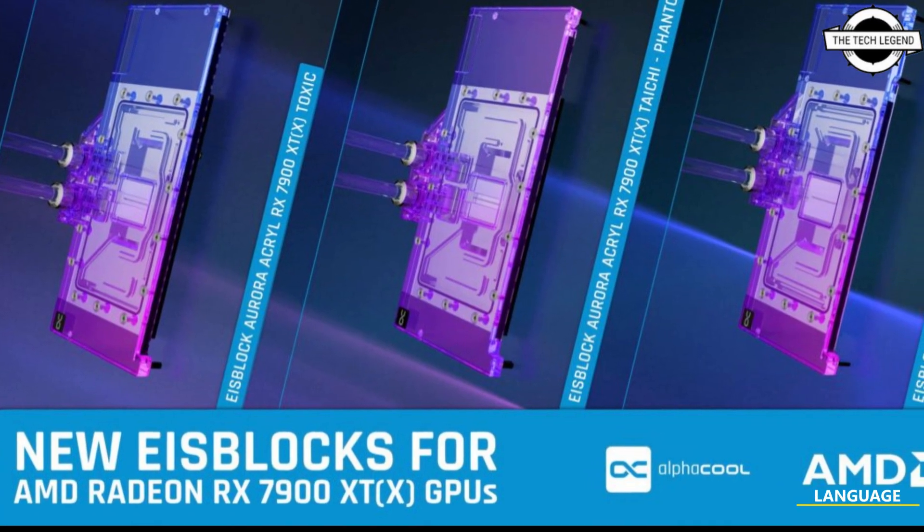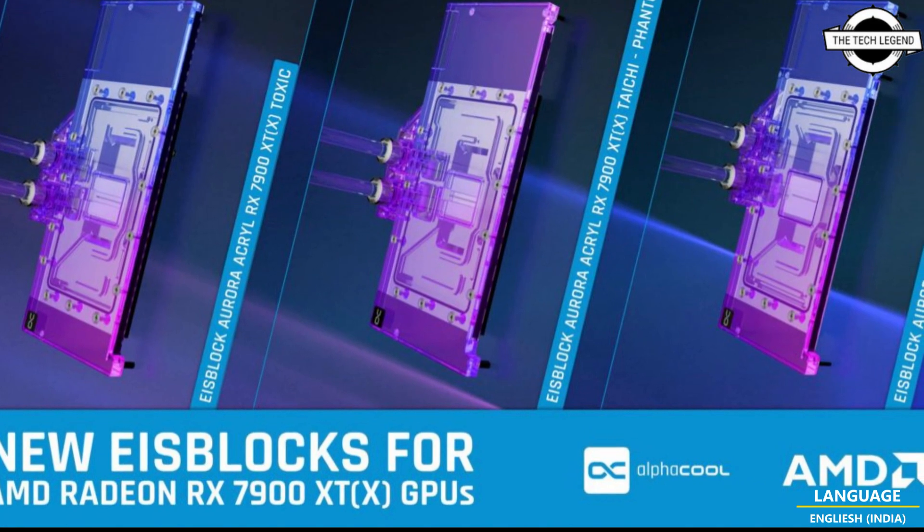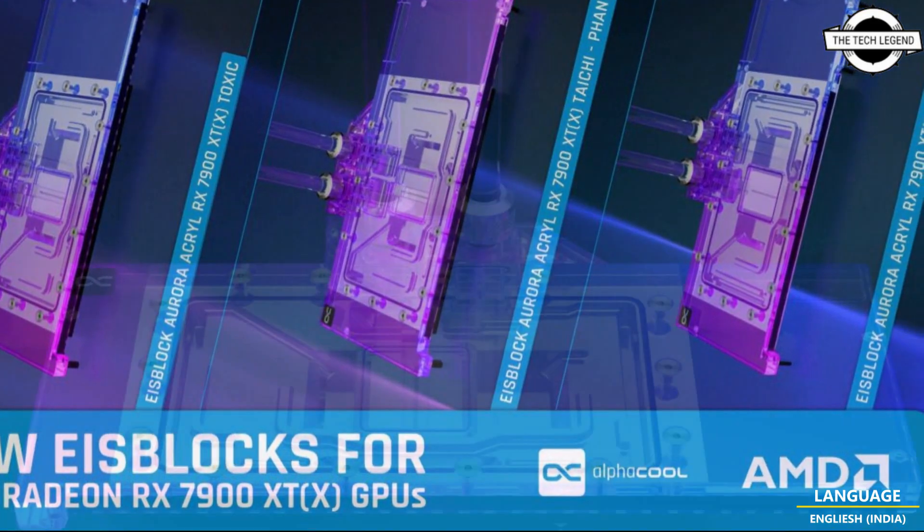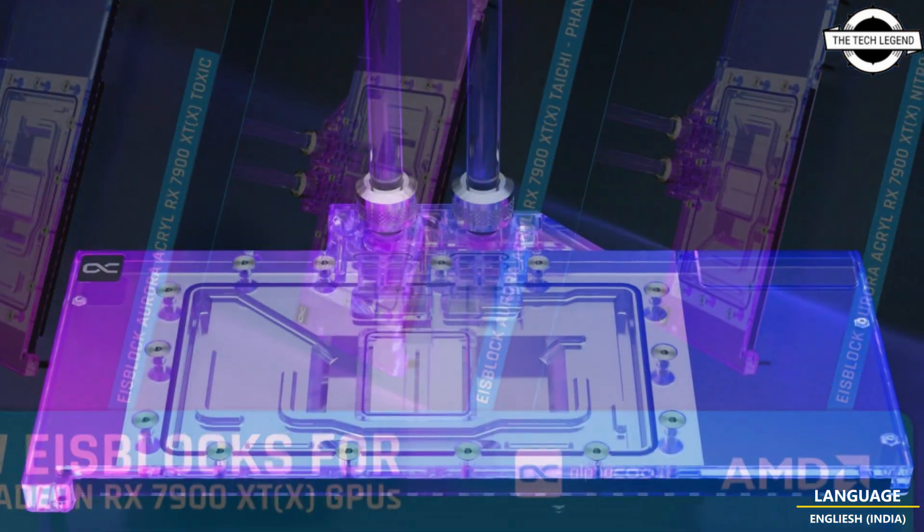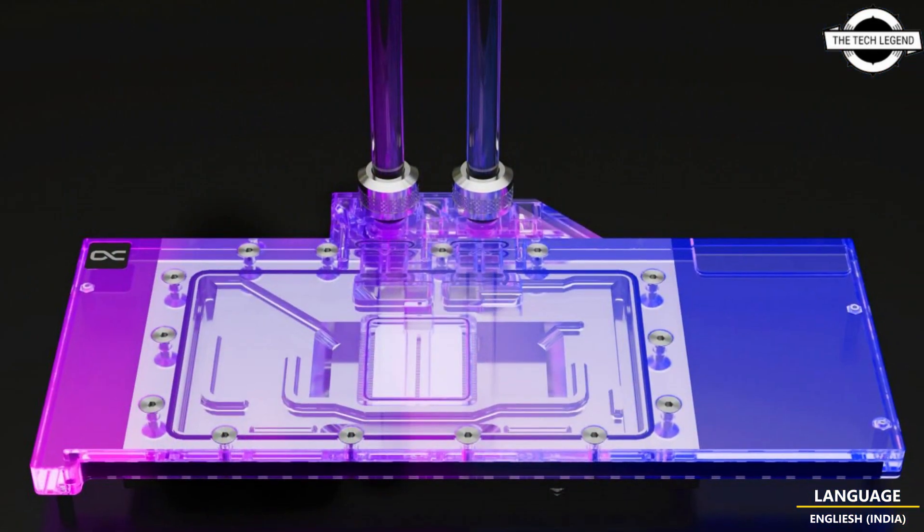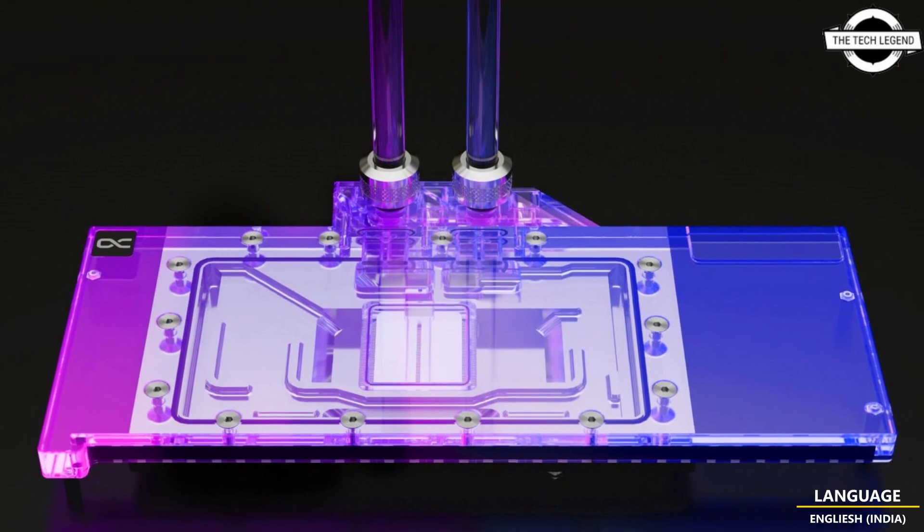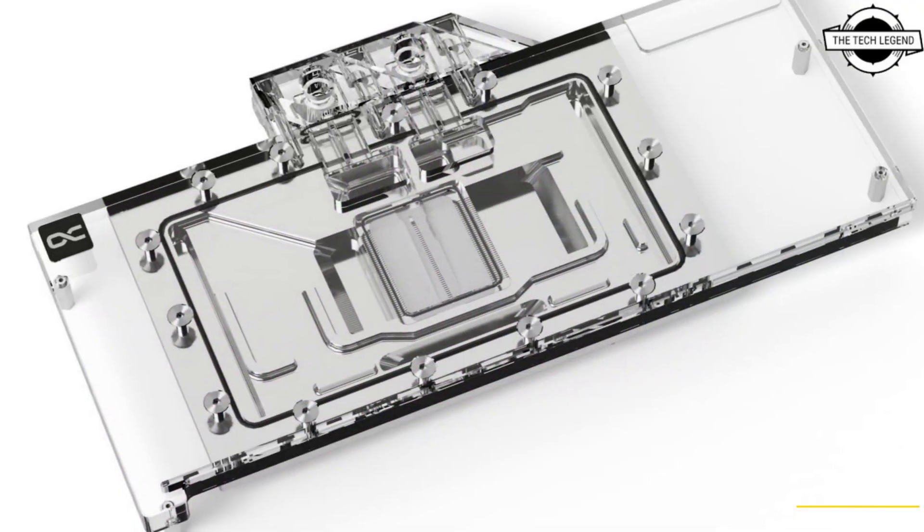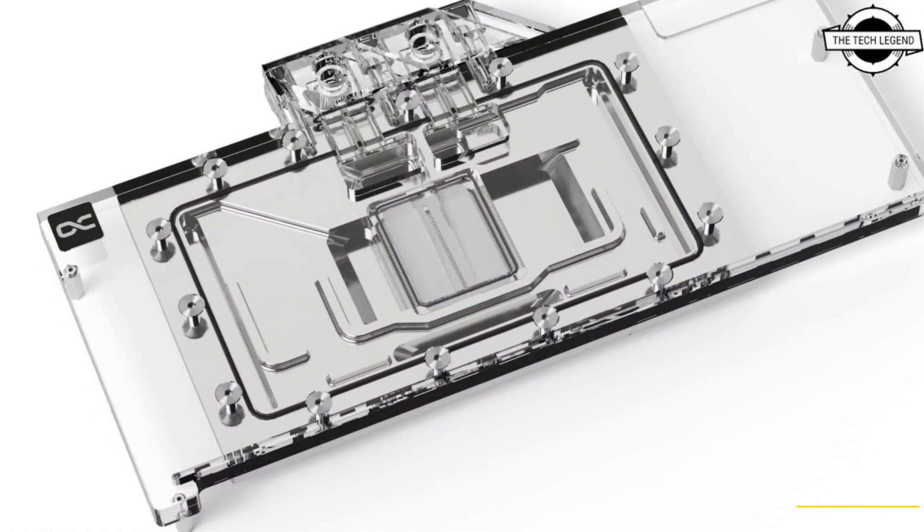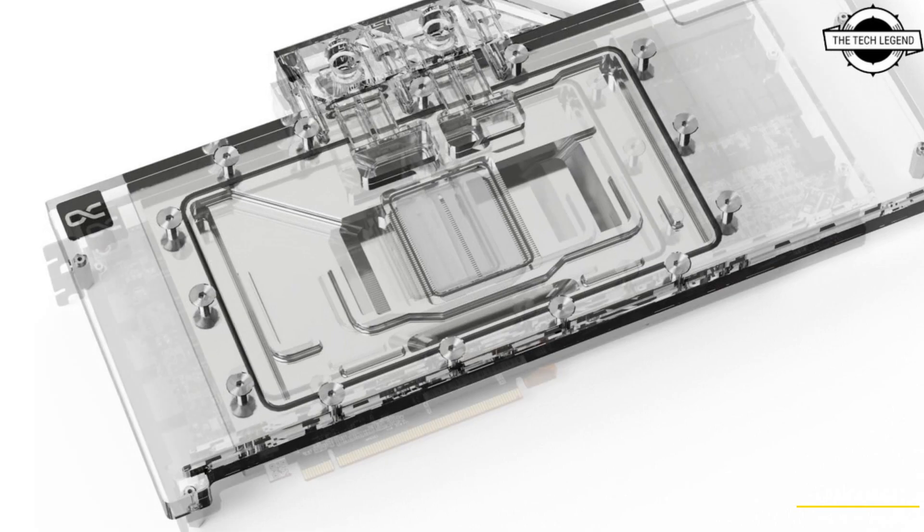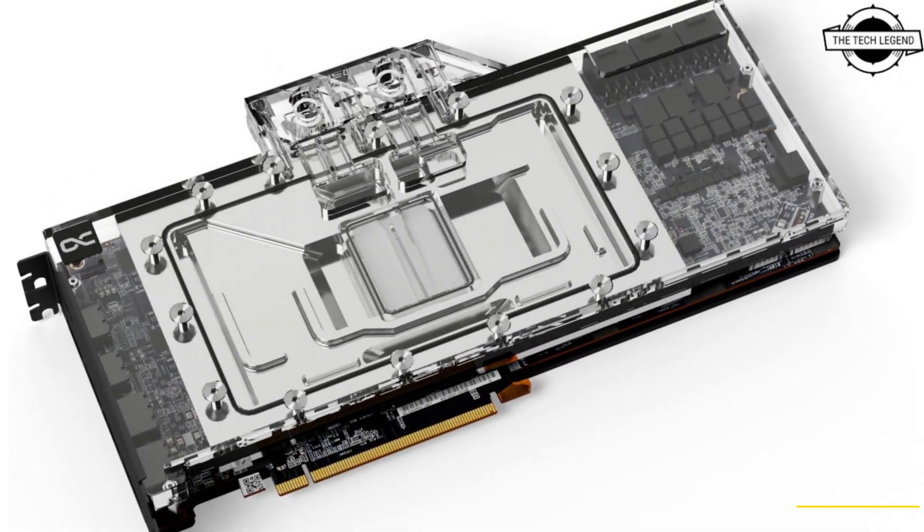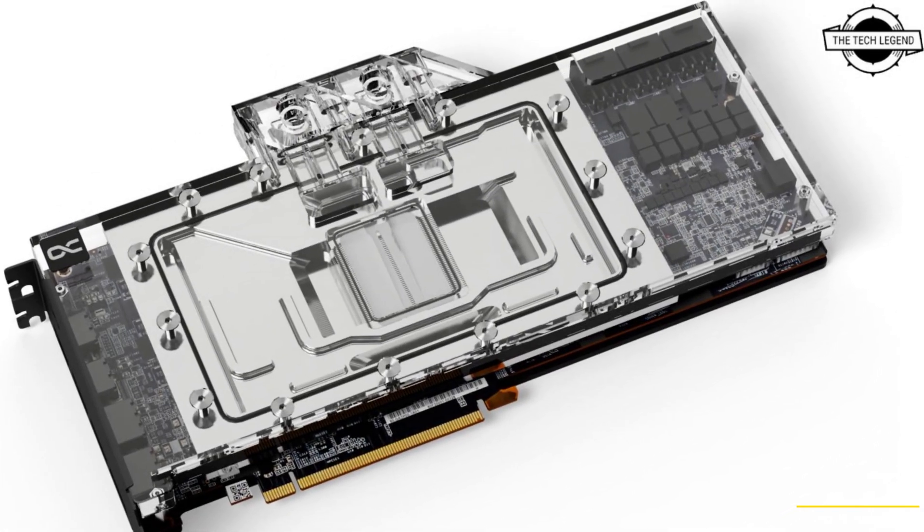Hello friends, welcome to the Tech Listen channel. Today I will talk about Alphacool water block for Sapphire Radeon RX 7900 Toxic GPU. Alphacool is now using chrome plating on copper radiators for all graphics card coolers instead of nickel plating.